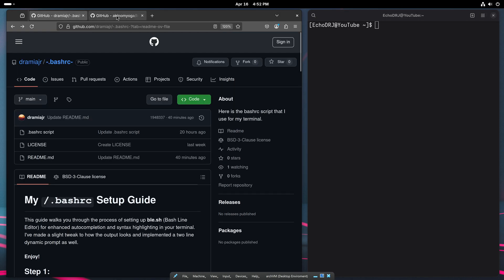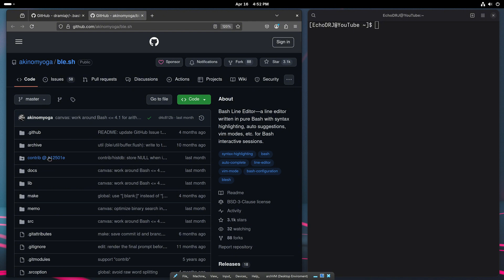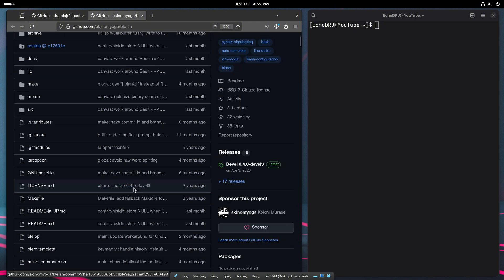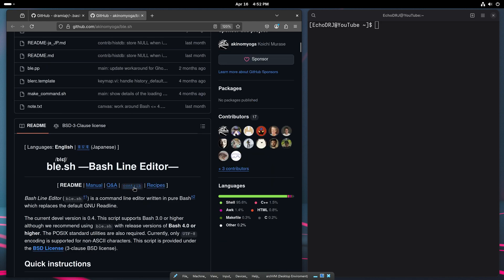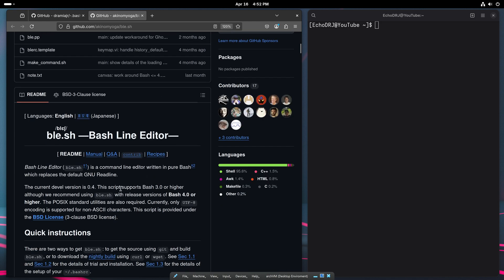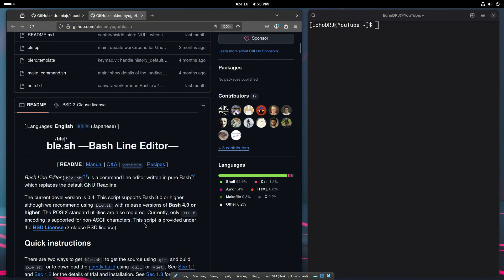I have the official repo right here pulled up. This is going to be the one. I definitely recommend going through their manual, their Q&A, and really just their README as well. If you have any kind of questions or issues that you run into, they have done a pretty good job of documentation and explaining things.